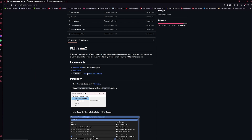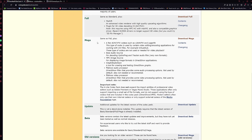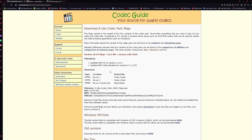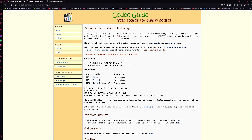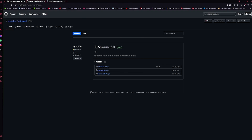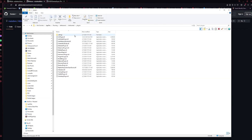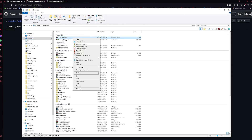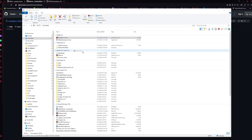Next, we're going to download the K-Lite Codec Pack. I found that using the Mega Pack is what's best — just go to Server 1 and download it, then keep everything defaulted. Next, we're going to download RL Streams. You just click this and it's already done.